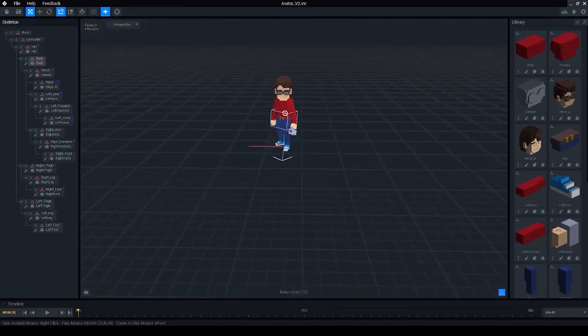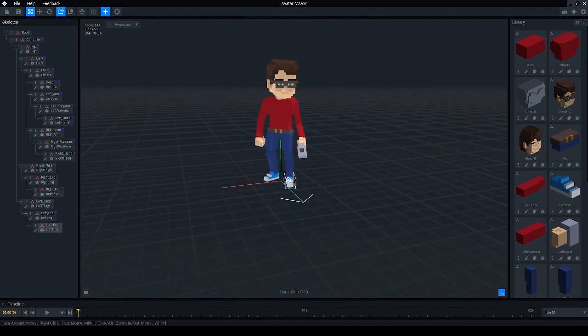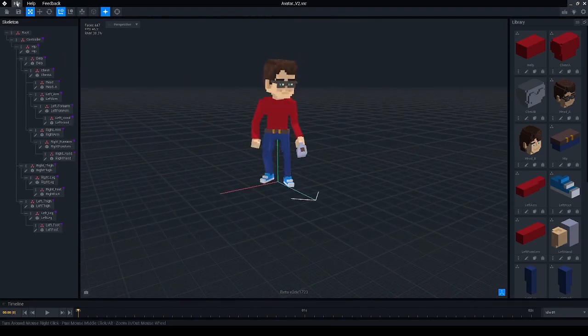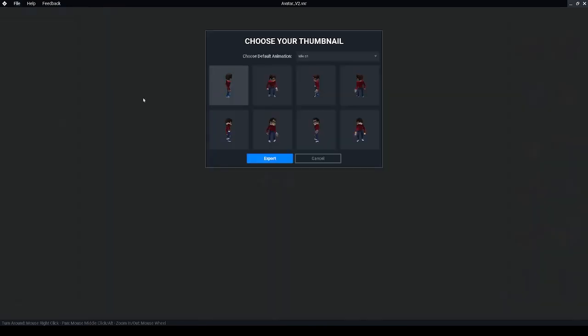Now that you have created your custom avatar in VoxEdit you can go to file export and export it to marketplace. Select the thumbnail and click export.